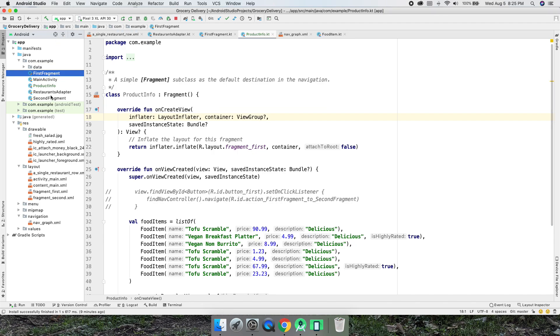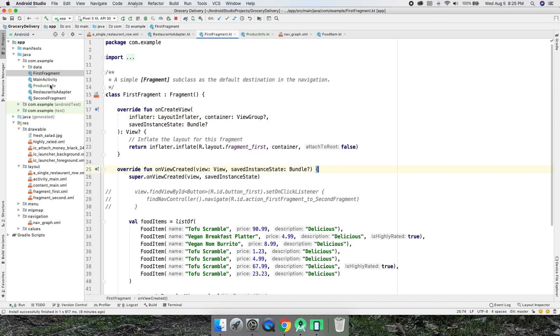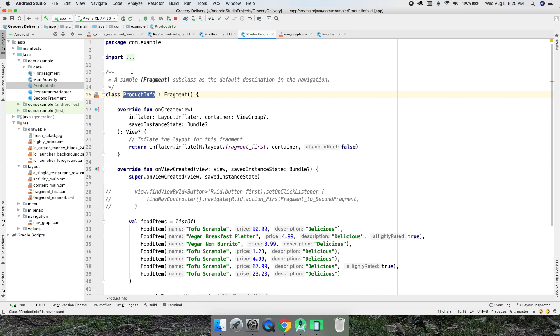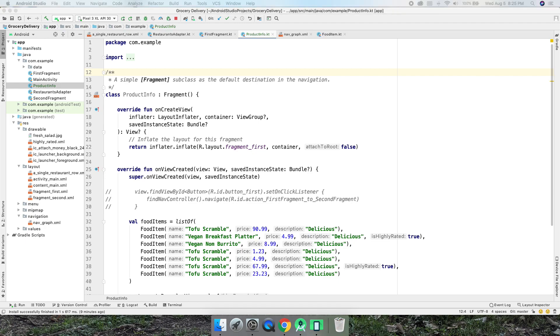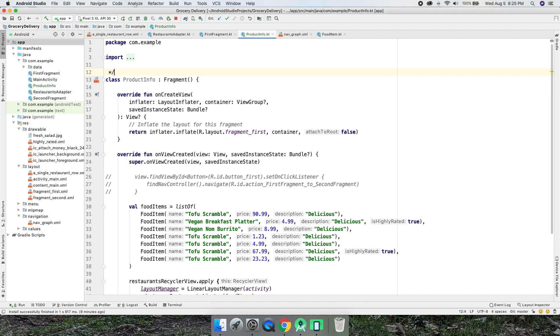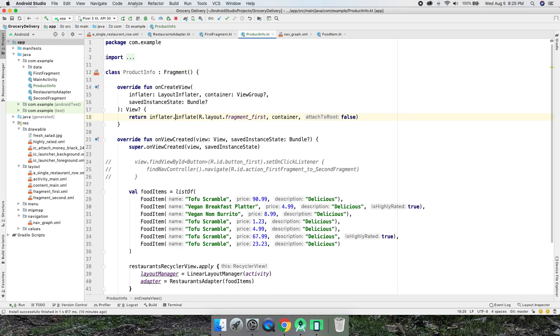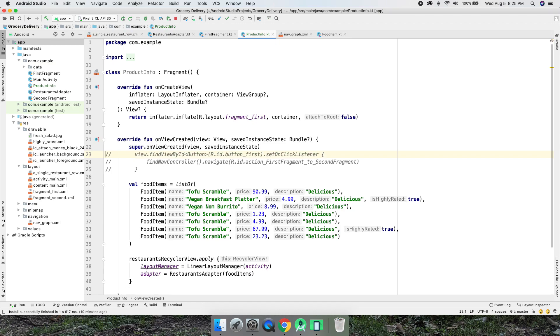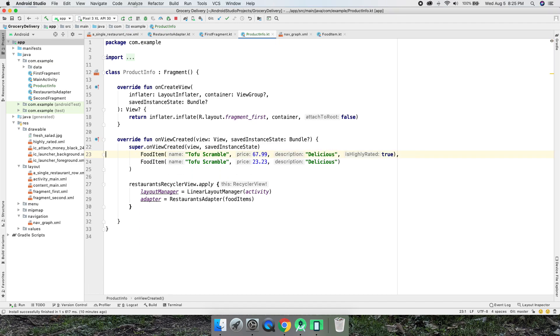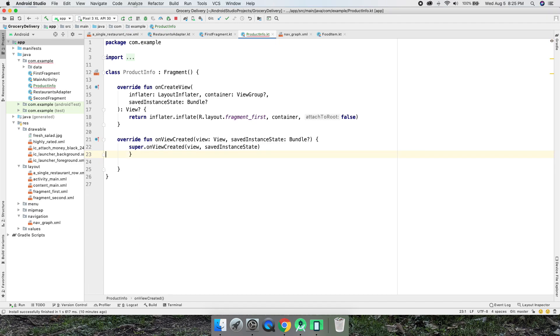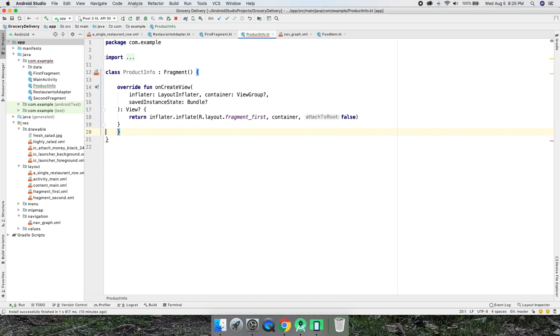So now we have a duplicate. We have product info and first fragment which are duplicates right now other than the name. Let's work on product info. Let's go ahead and for product info, let's delete some of the stuff we don't actually need. We don't need the comments. Anything beginning with those just means it's going to be ignored. I can get rid of all of that because we don't need it.